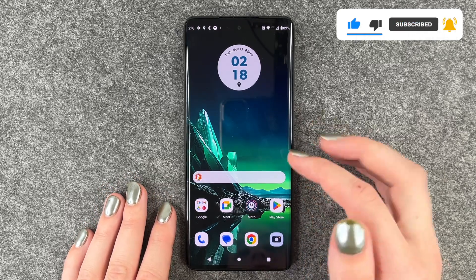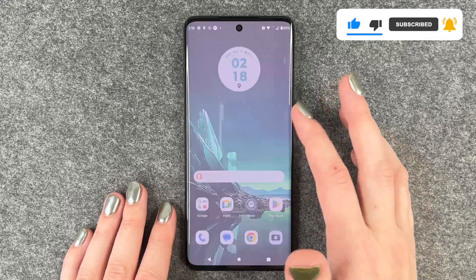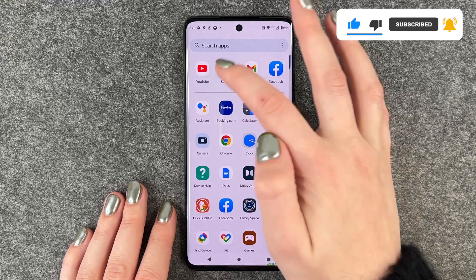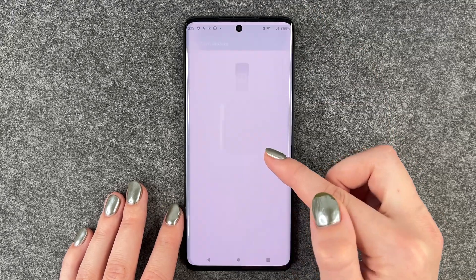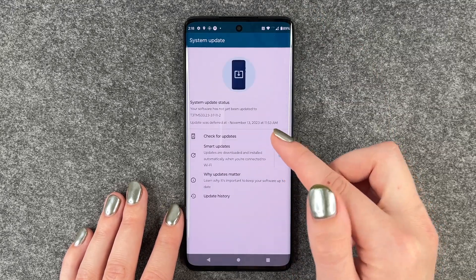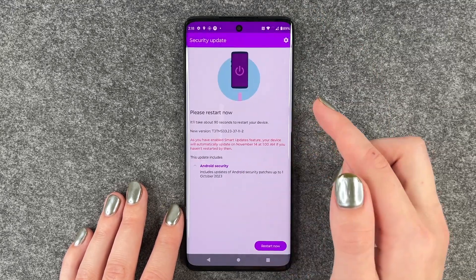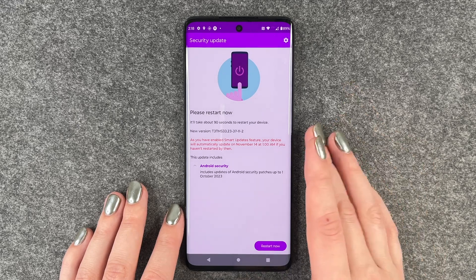For that you want to go to your Settings, scroll down to System Updates, and here you want to tap Check for Updates.